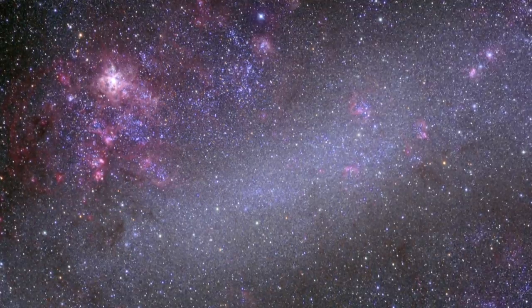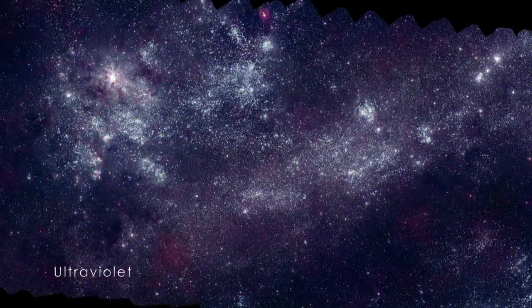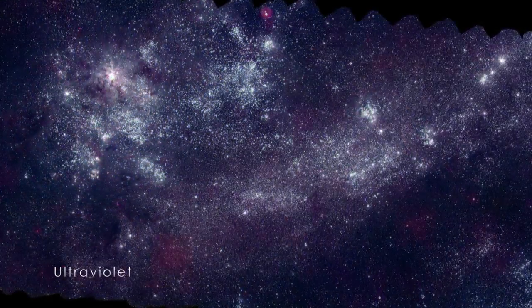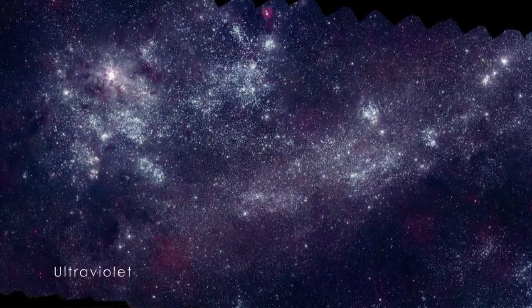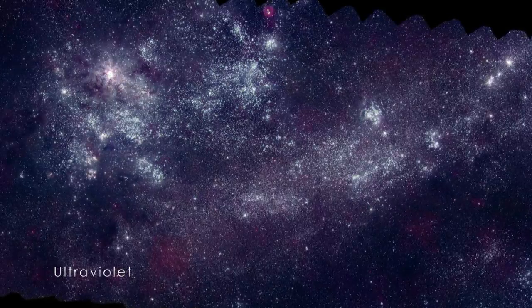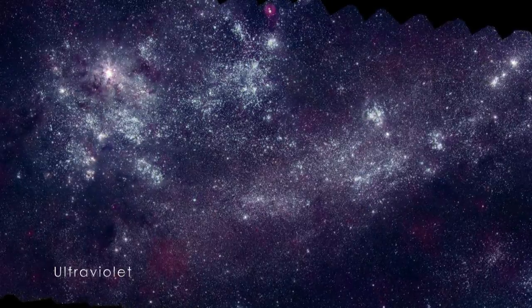Viewed at higher energies in the UV, the LMC looks very different. This wavelength blocks out the older stars, mostly showing those less than 500 million years old.